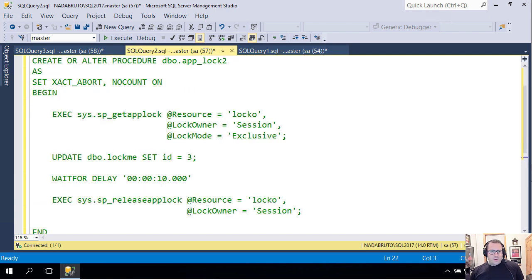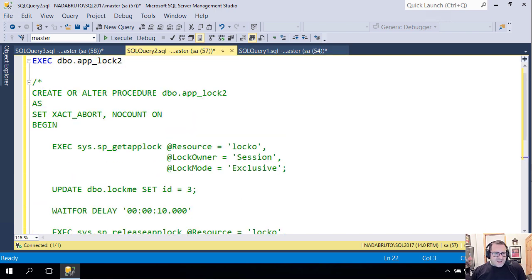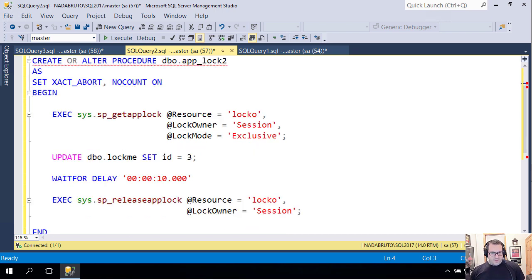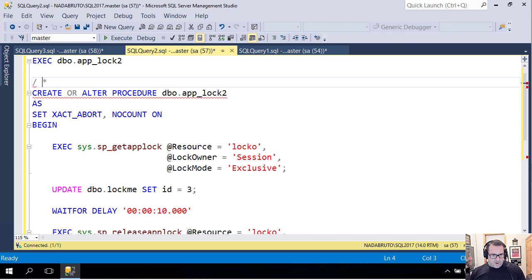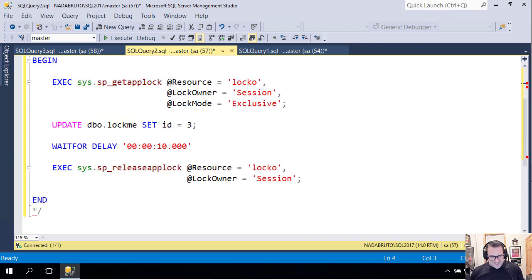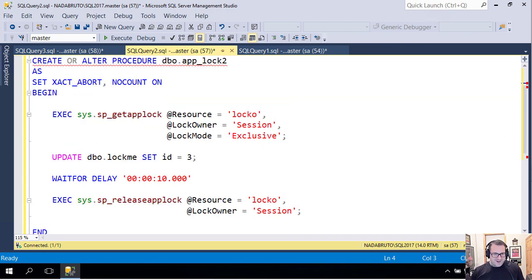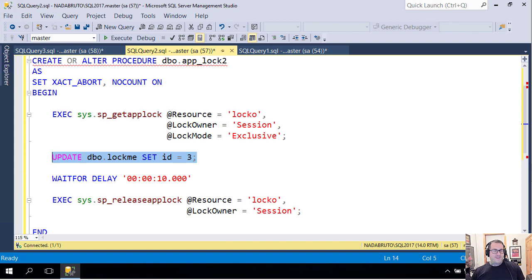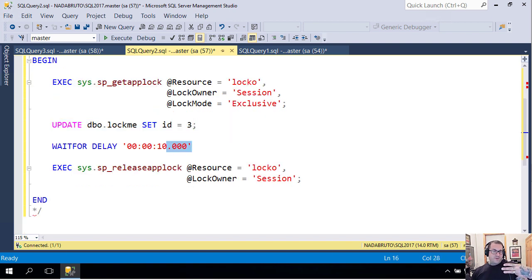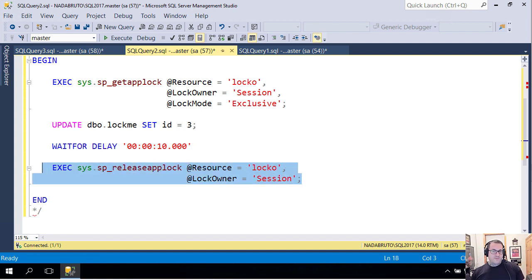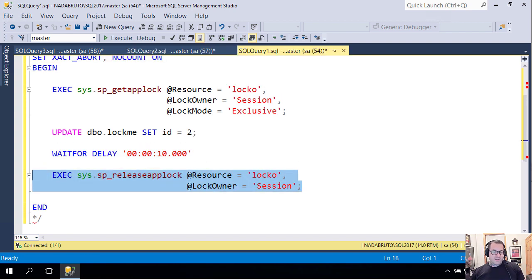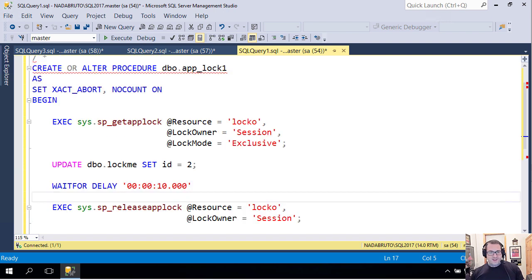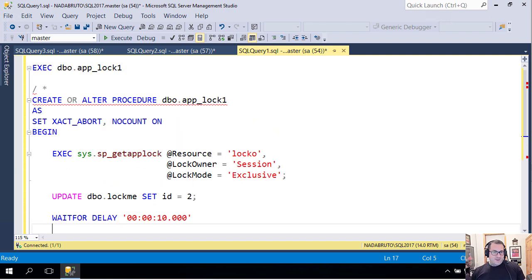Over in this window, I am doing nearly the same thing. sp_applock_two will run. It will use get_applock to try to take a lock on locko at the session level again, an exclusive lock. This one's going to set the ID in the lockme table to three rather than two. Then this one is going to wait for 10 seconds and then release the lock. This one also releases the lock at the end.